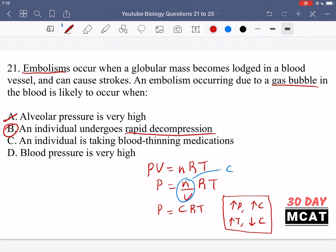Option C is about an individual taking blood thinning medications. This is relevant for blood clot embolisms but not gas bubbles, because it doesn't control how much gas dissolves in the blood — it stops formation of blood clots. Option D is about blood pressure being very high; the pressure of blood being squeezed from the heart through arteries doesn't directly affect how much gas is dissolved. It's more about pressure acting on the overall system. So the correct answer is B.